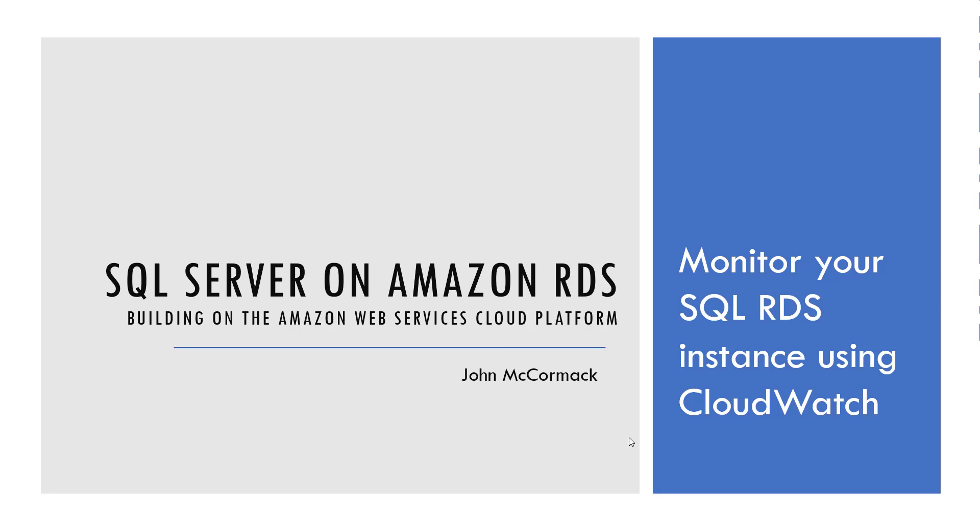Hello and welcome back to the final video in this series, SQL Server on Amazon RDS. So a big congratulations if you've made it through to the 10th video. Today we're going to be talking about how to monitor your SQL RDS instance using CloudWatch.